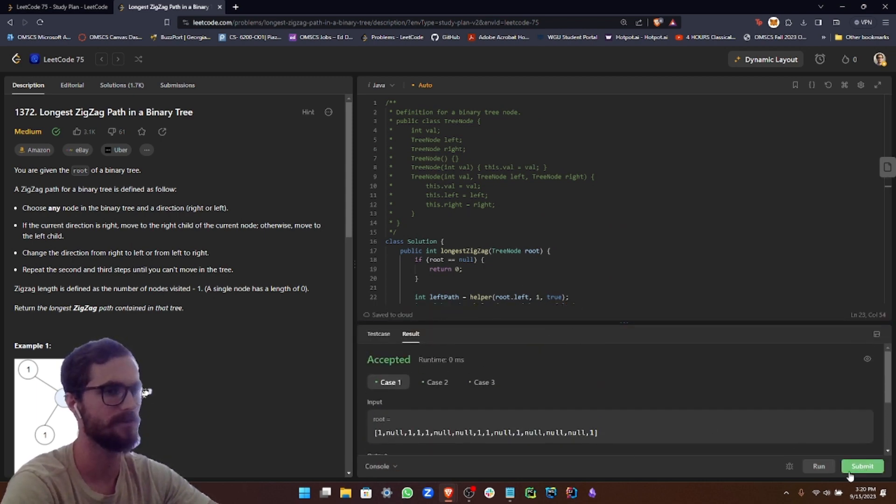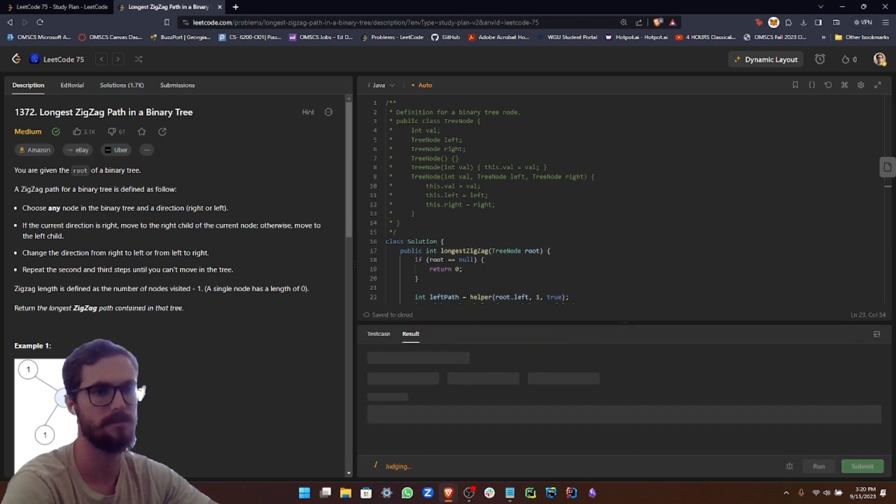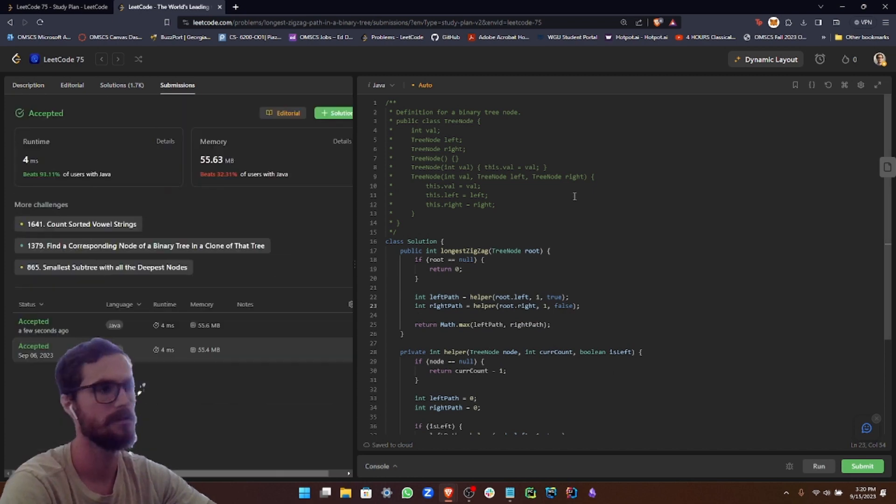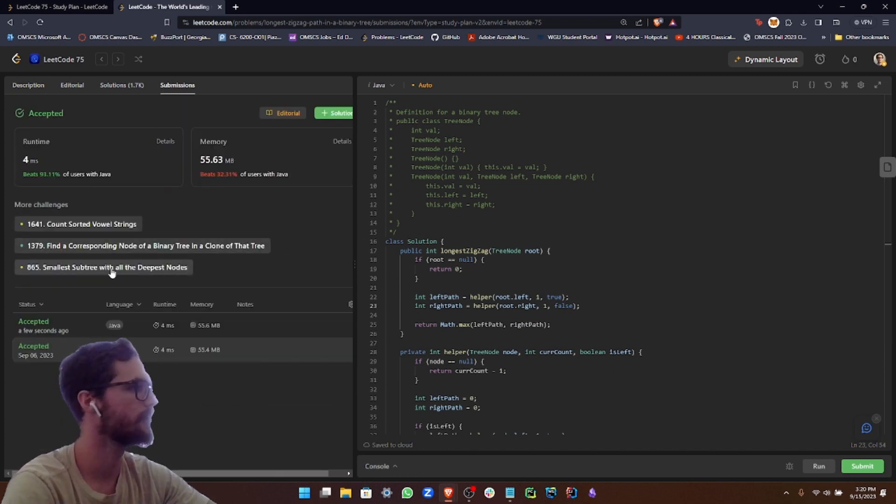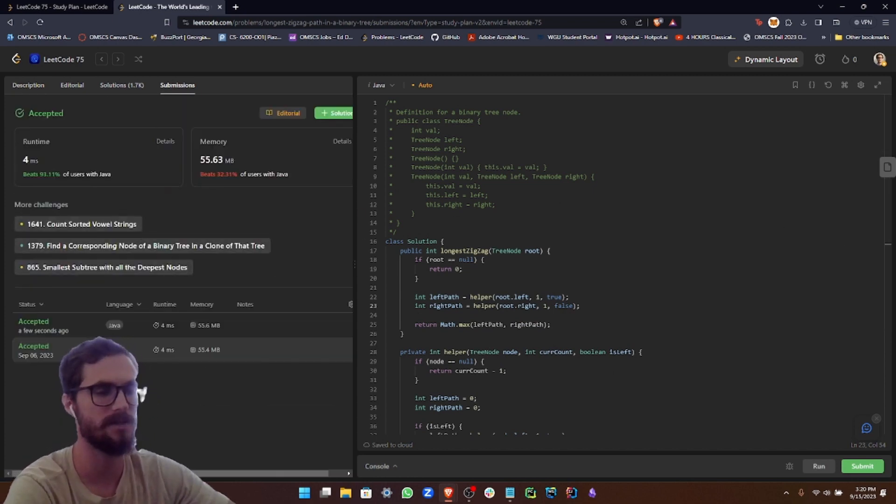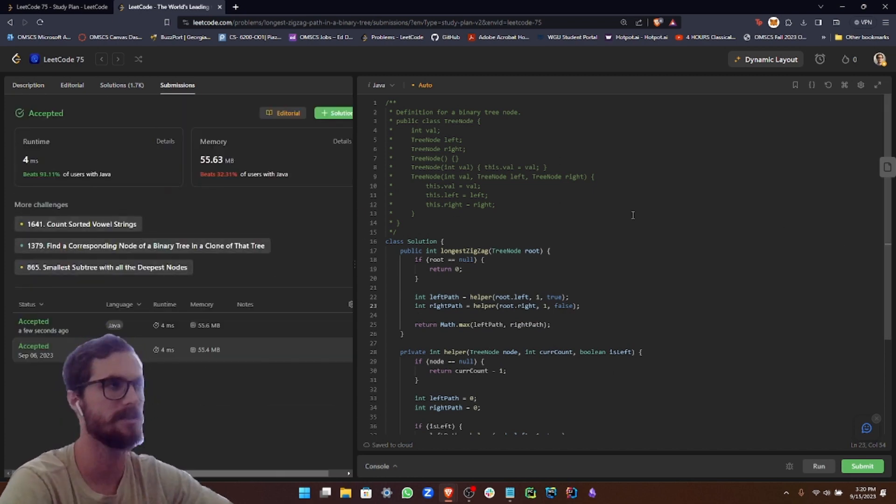It passed the first few test cases. Let's submit. Cool. So we passed all the test cases.